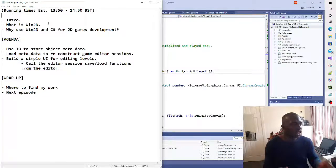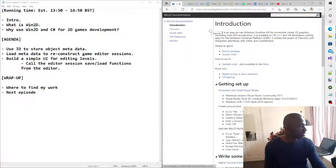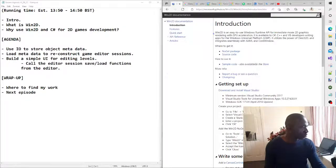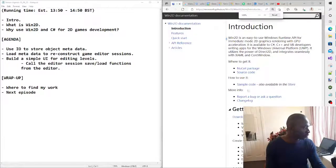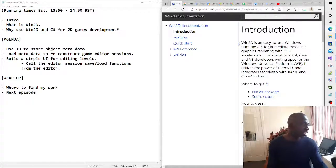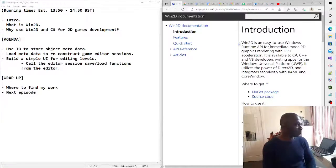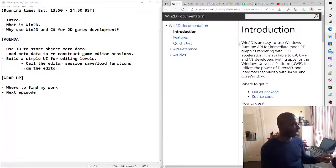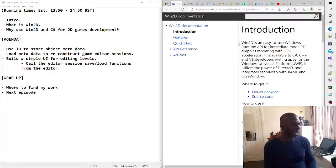What is Win2D? We can go straight to the documentation to help us answer that question. Win2D, for those who may not know, is an easy-to-use Windows Runtime API for immediate-mode 2D graphics rendering with GPU acceleration. It is actually available in C#, C++, and VB, and it's supported by the UWP platform.